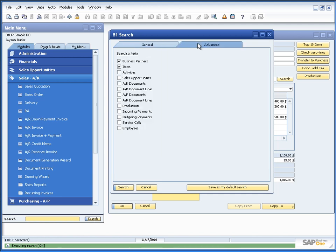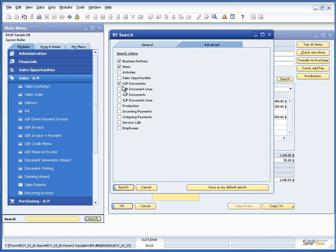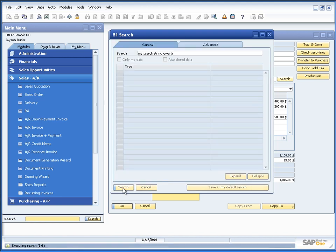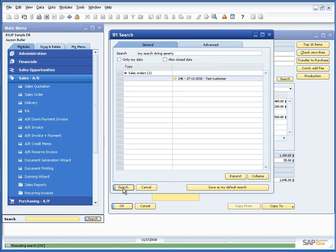And in our case because we previously didn't search for AR invoices and lines, let's just search for those. And we'll see that we get our sales order.